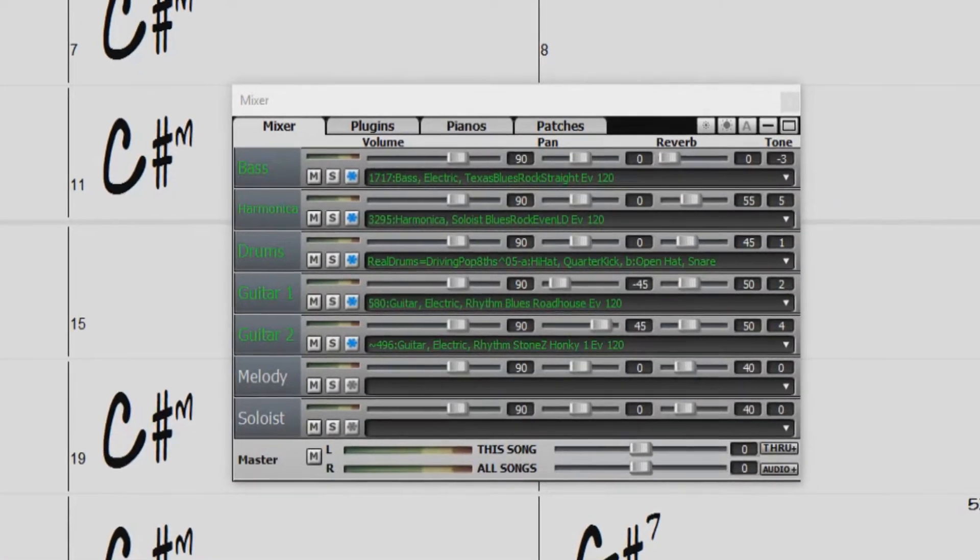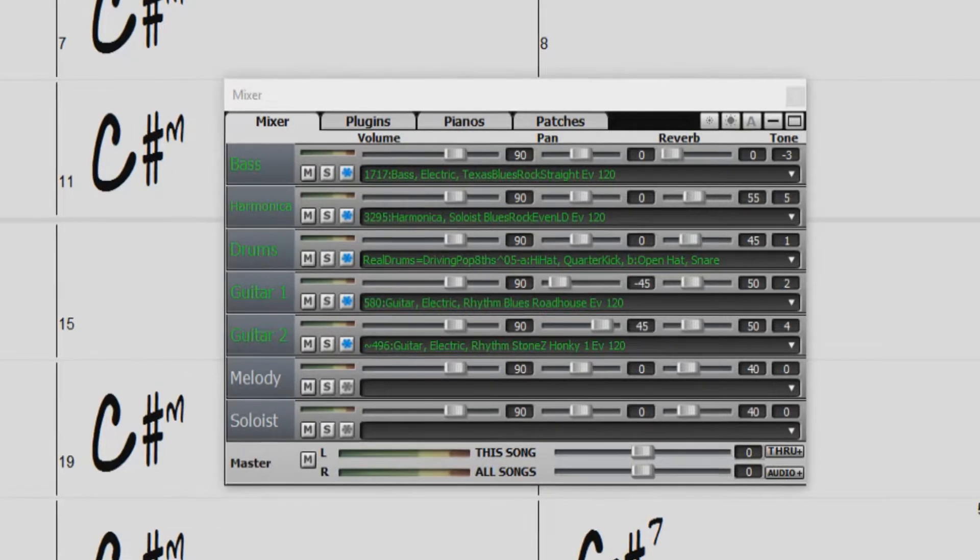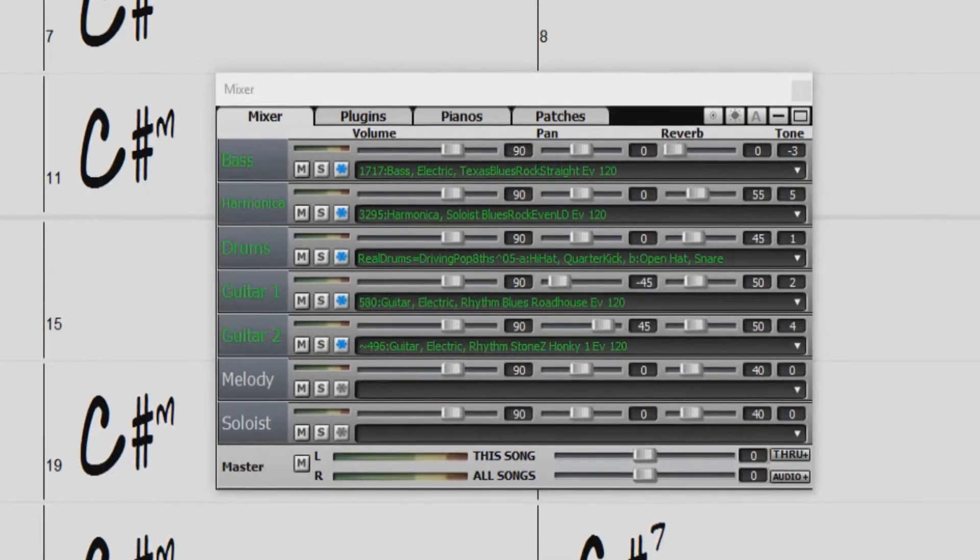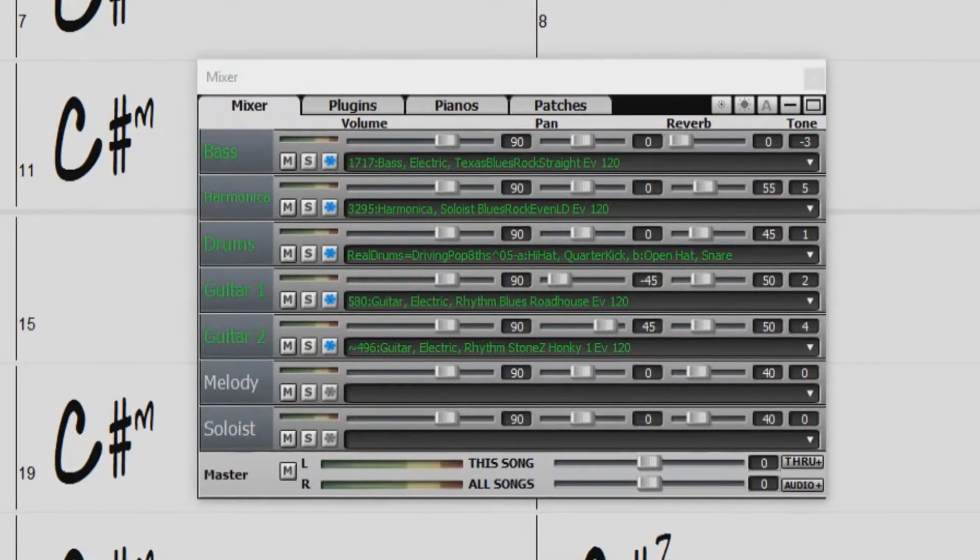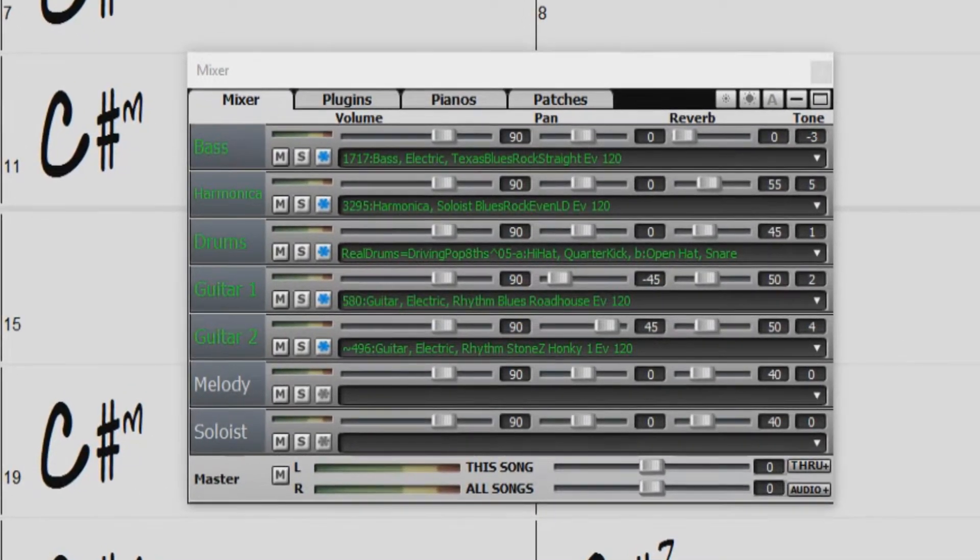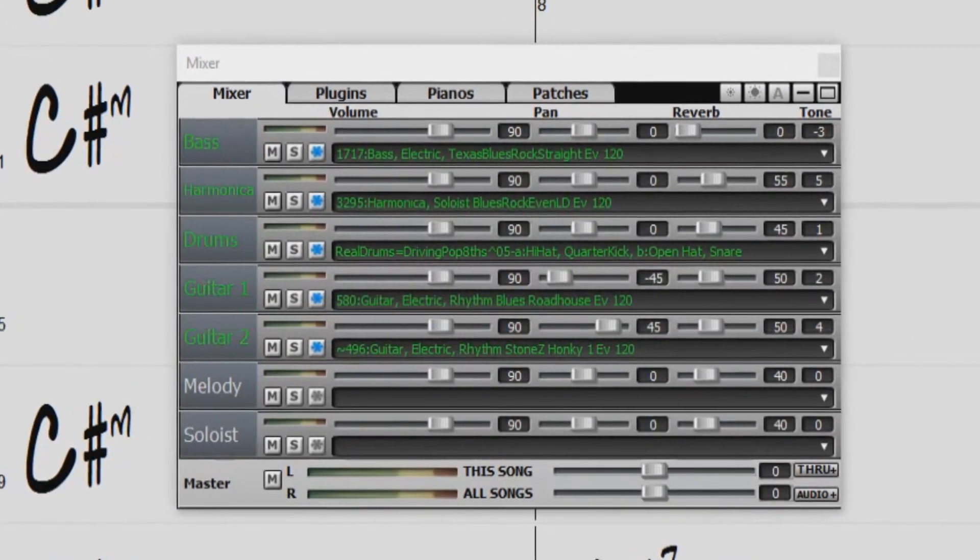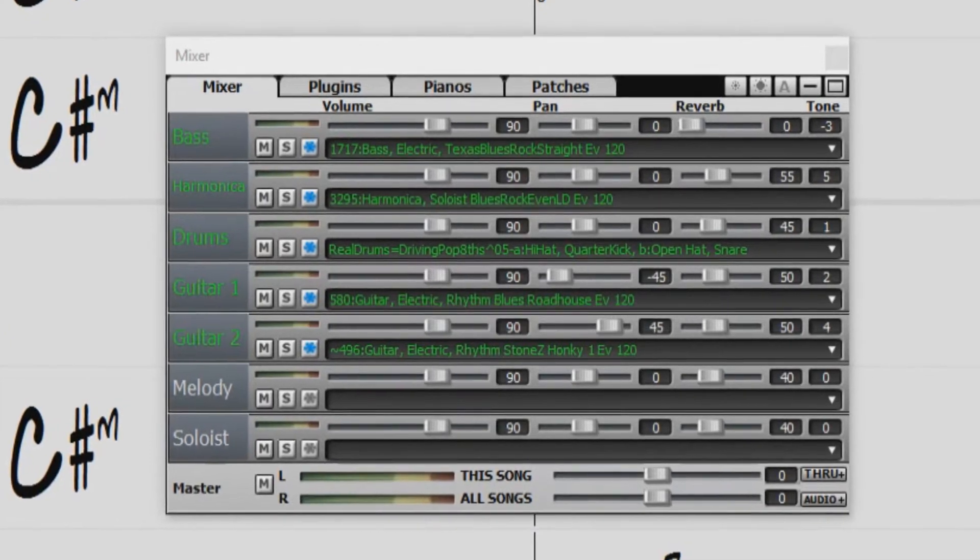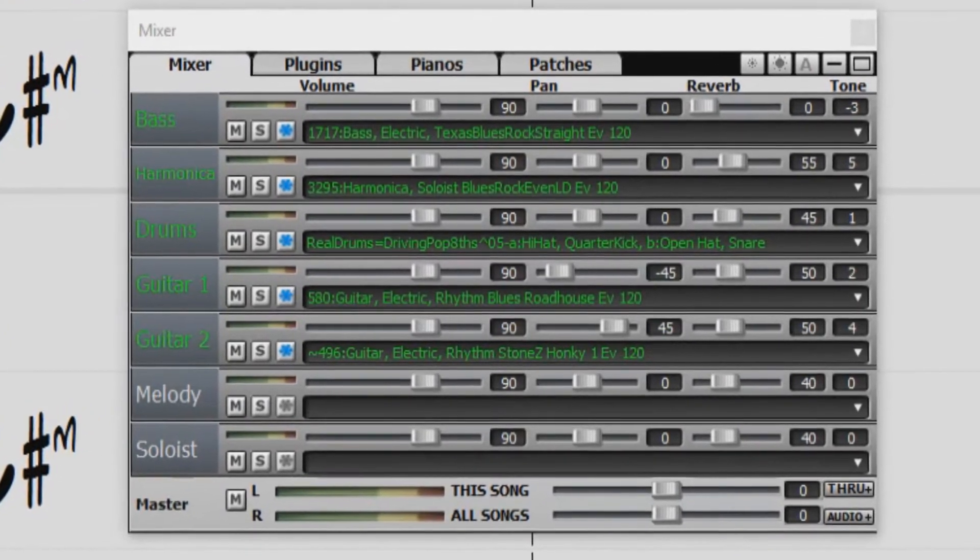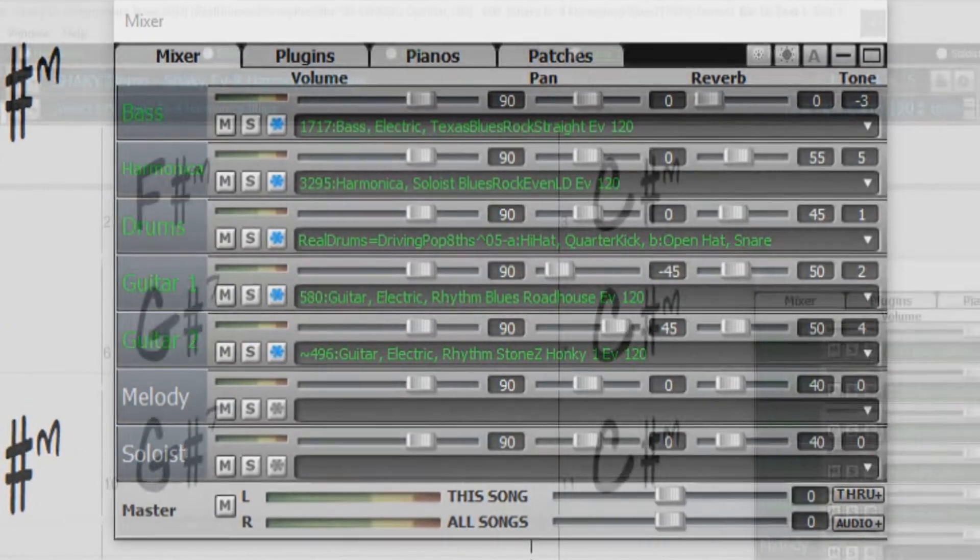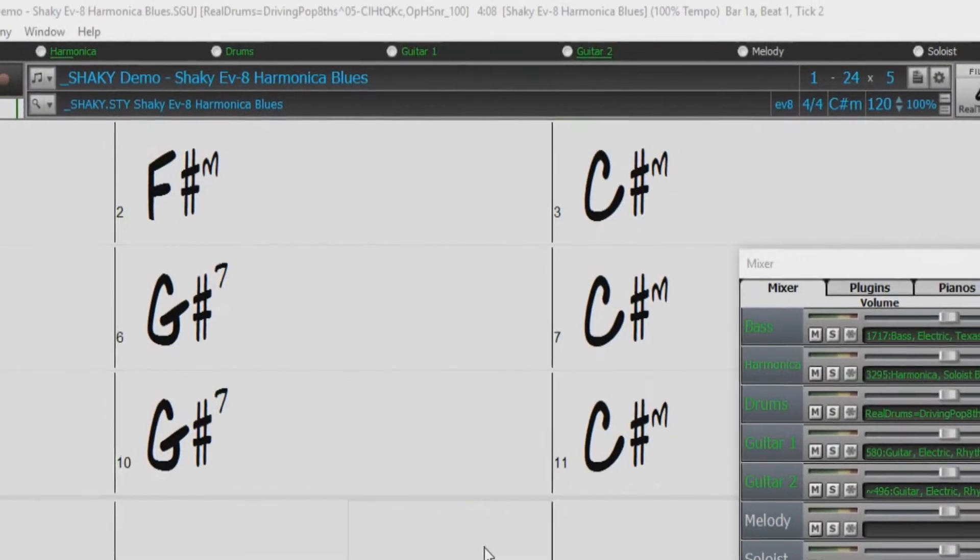This saves time when replaying previous songs and allows you to freeze an arrangement that you like. For example, if you generate a solo and like what you hear, you can freeze the soloist track to keep the solo performance.